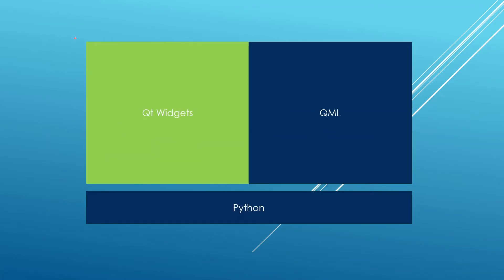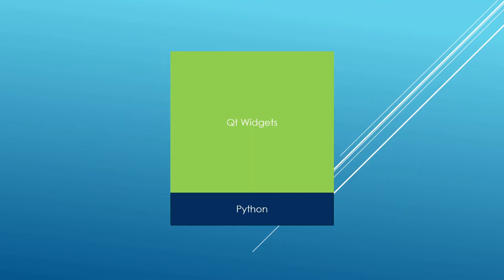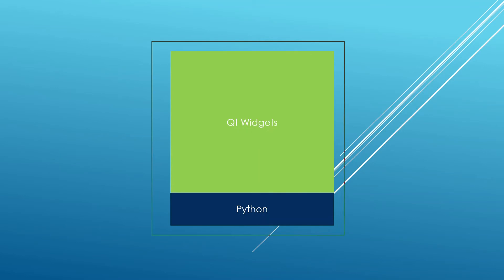If you are interested in QML please check out other courses we have on QML because this course is not talking about QML. Now if you decide to use Qt to build your applications, regardless of whether you are using widgets or QML, you will be writing your logic in some programming language. The two official languages that are supported by the Qt company or the Qt project in general is Python, which we will be covering in this course, and C++. But this course is about using Python to develop Qt widgets applications.